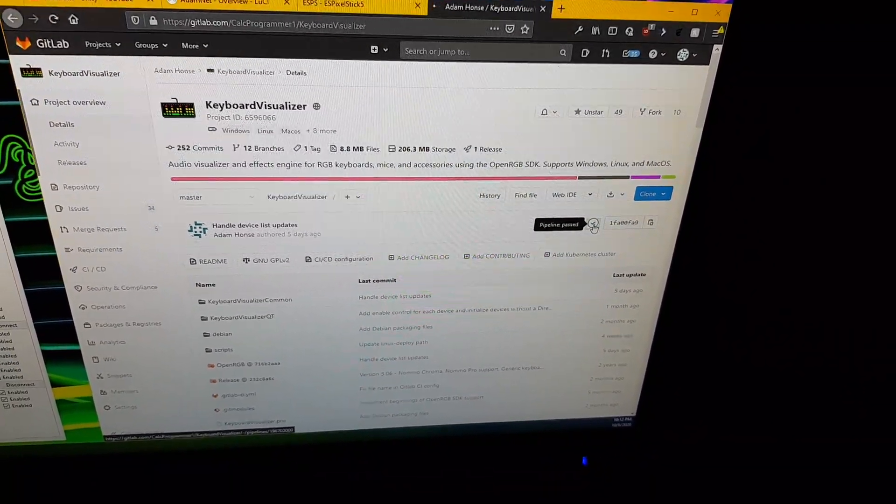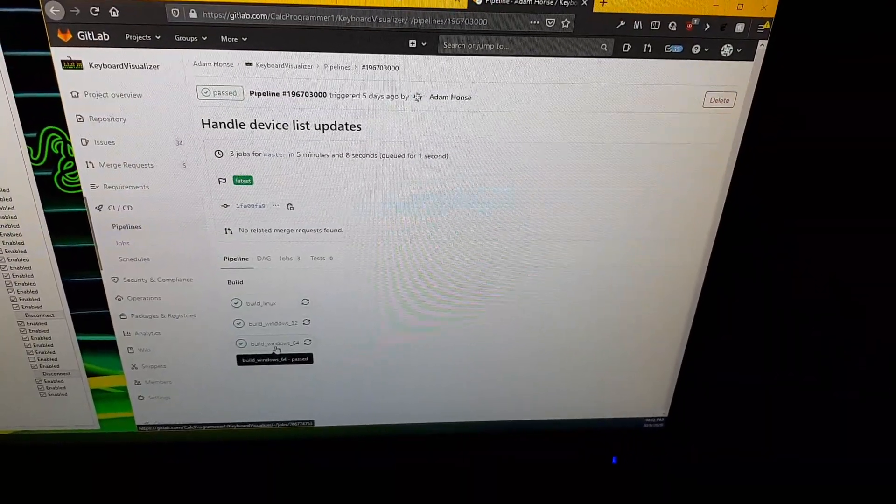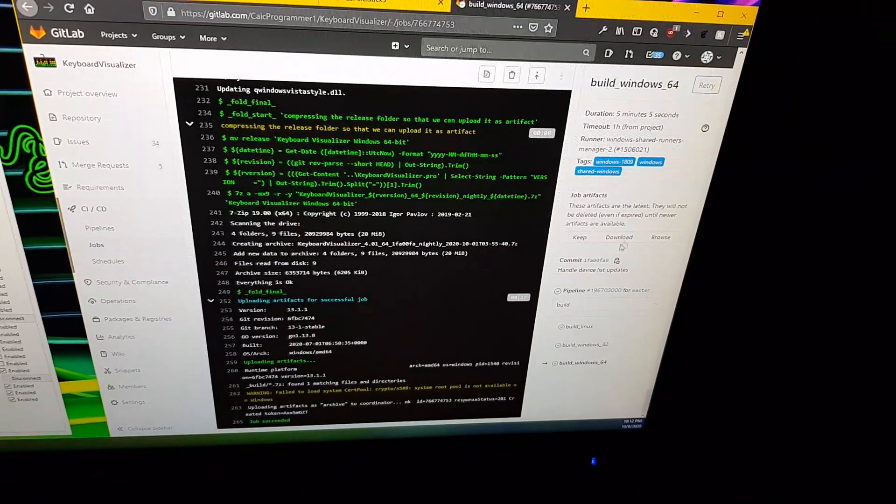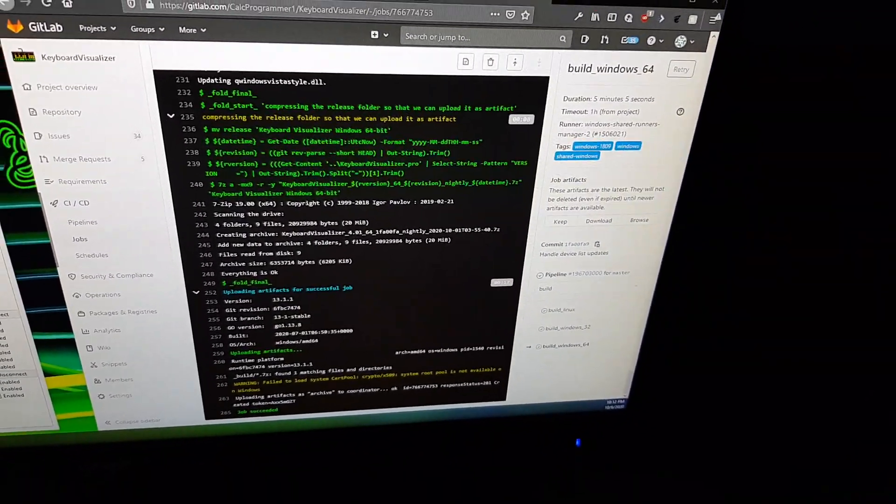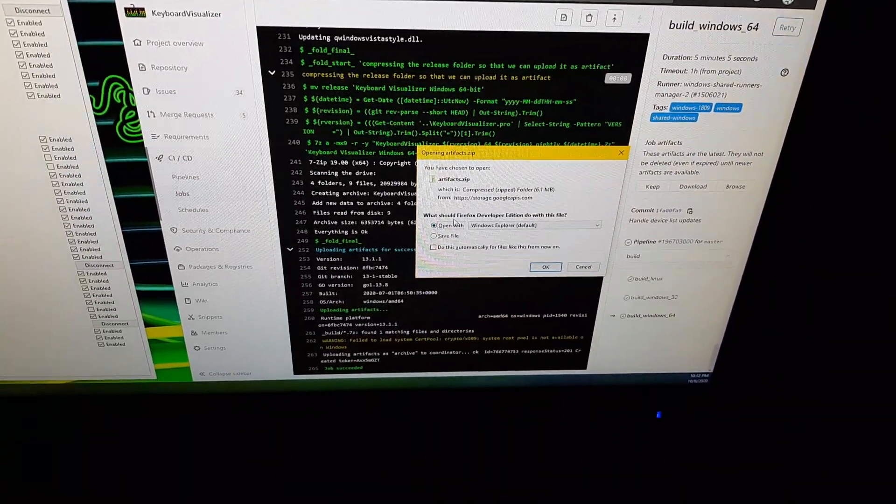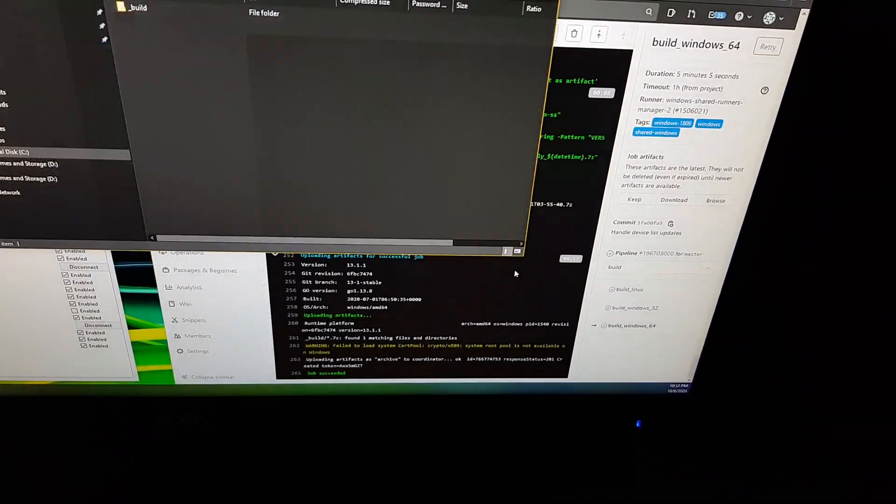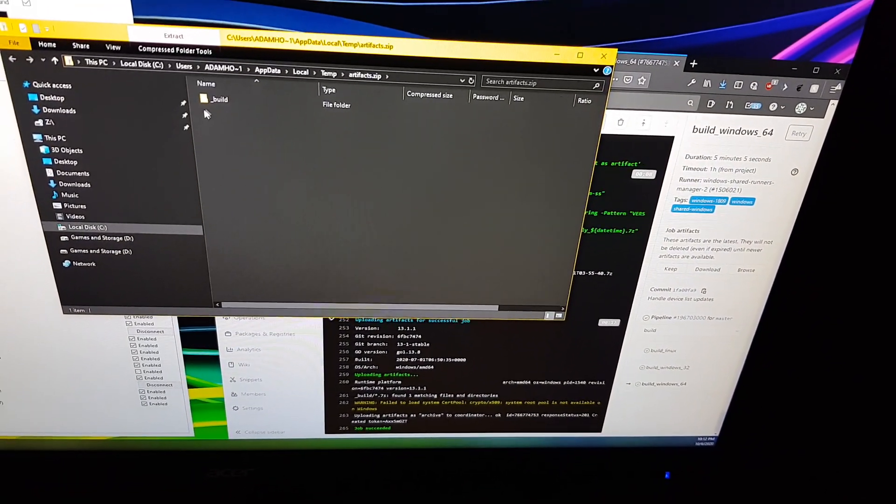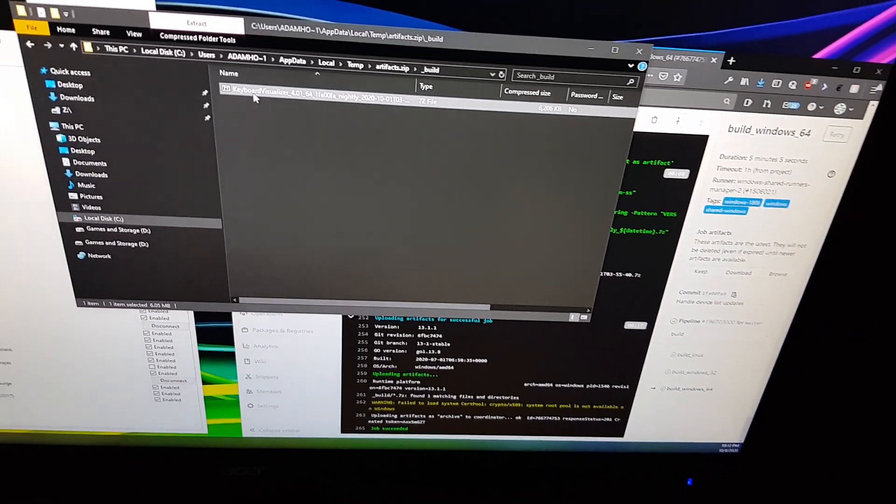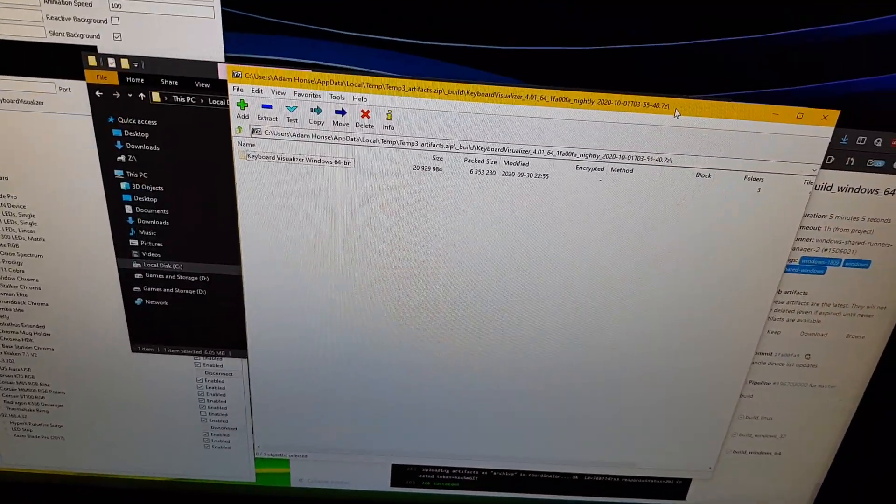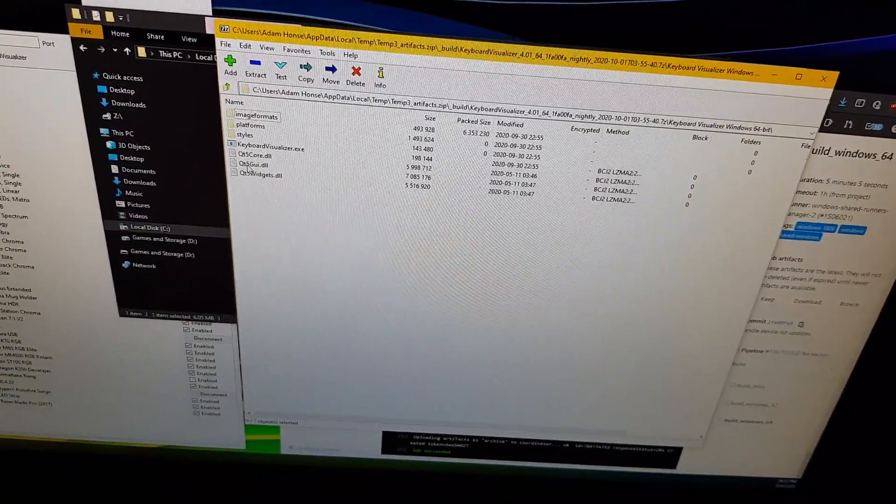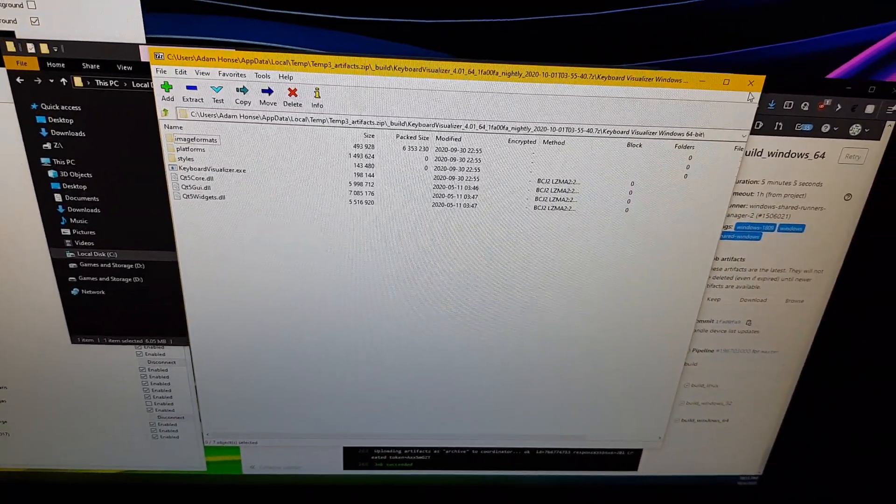You can click here on pipeline, get the latest one, build Windows 64, and then download it. That popped up on my other screen. We're just going to open it, and that will bring up this. You can extract it to anywhere you like. It's a 7-zip file, so you have to have 7-zip installed. You can extract this somewhere on your computer and then run keyboardvisualizer.exe.